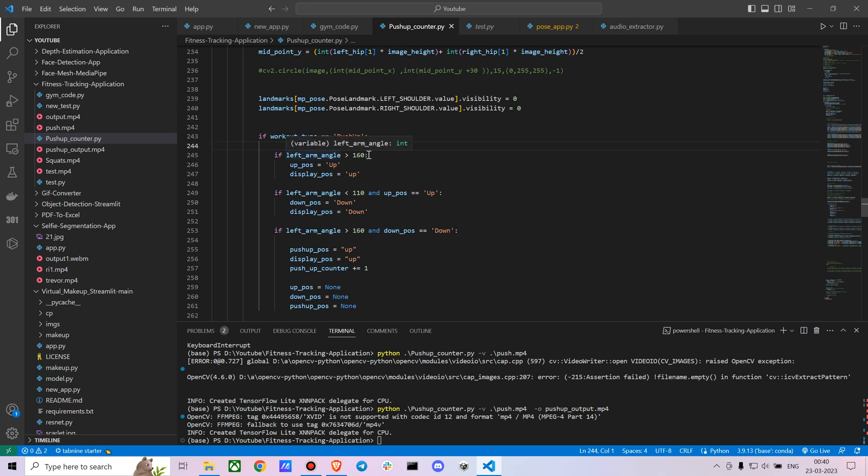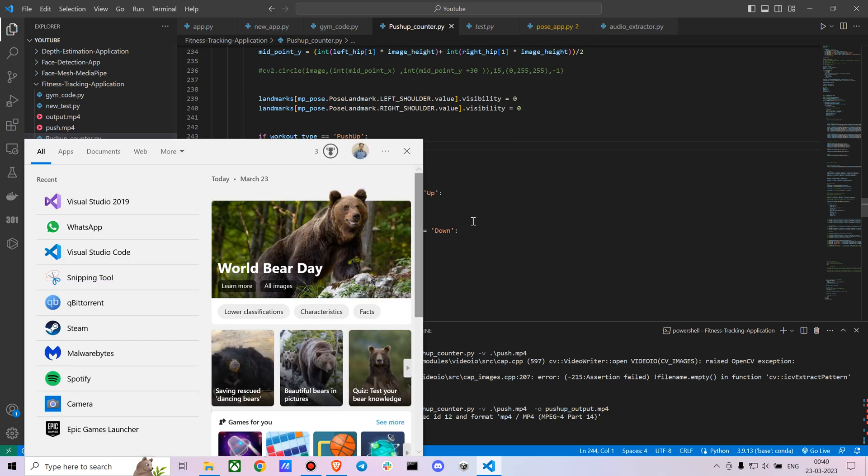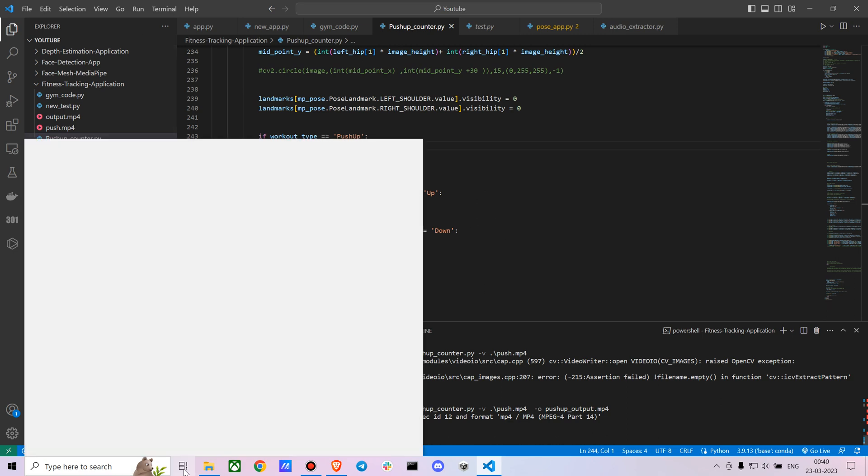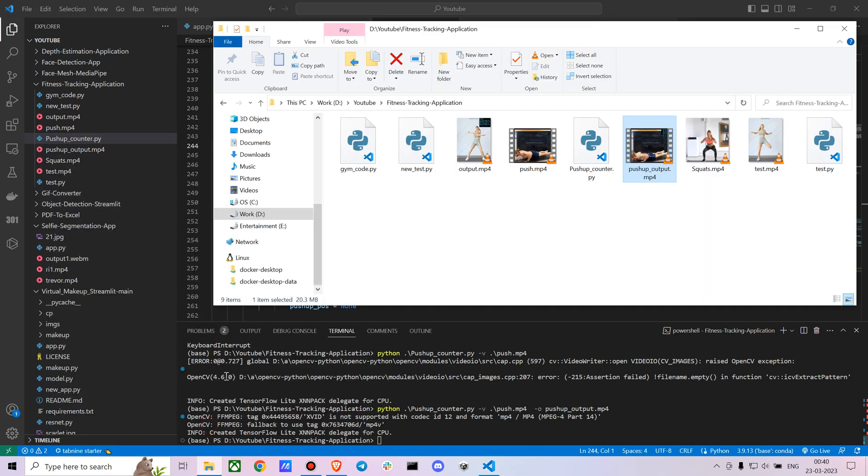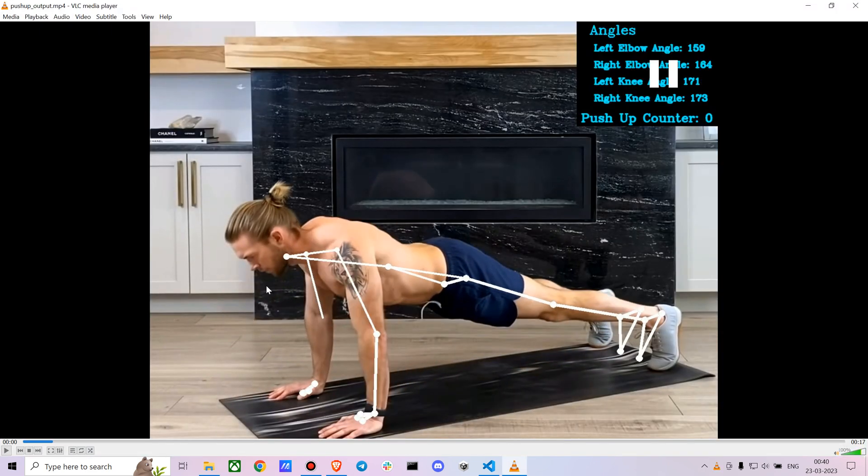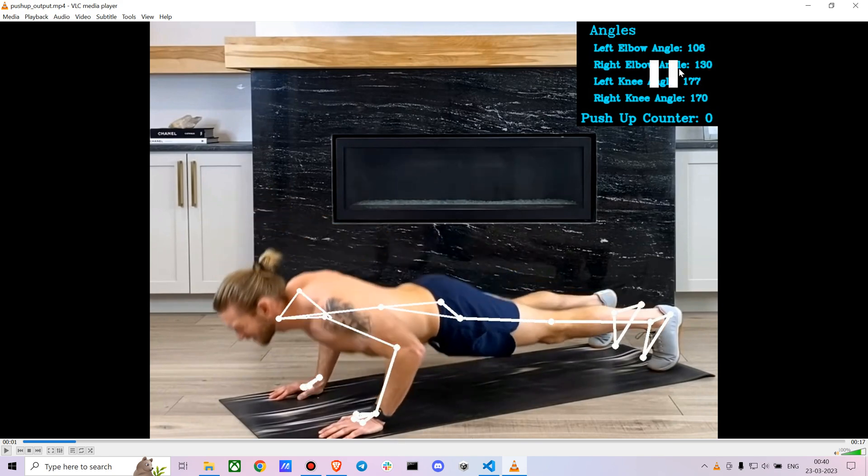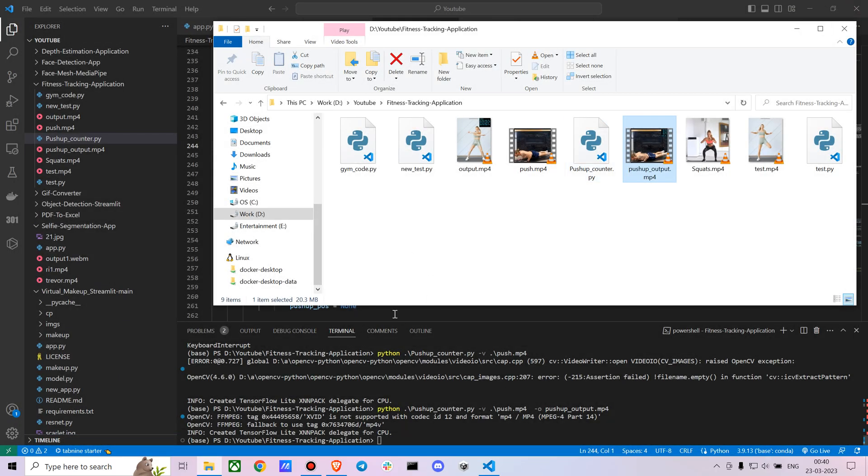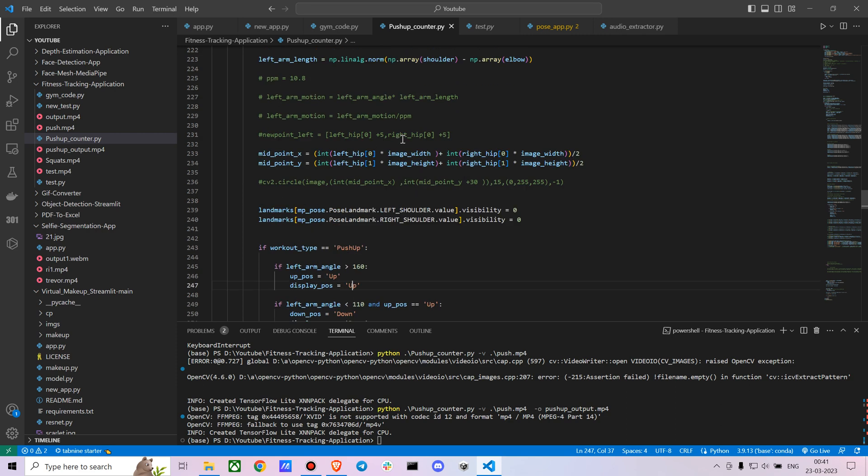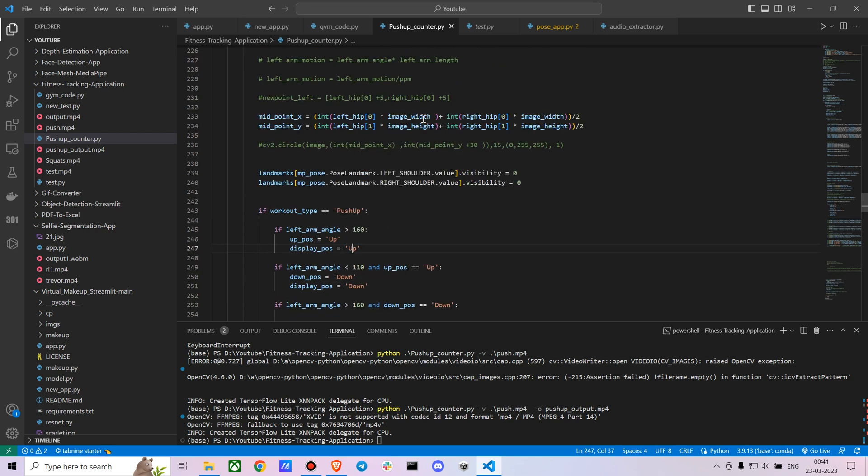Let me just show you the output once again. You can see when he is up, the left arm angle is greater than 160. Then I just said you create in the variable of up position, we just say up. In the display position also up. You can actually display the positions as well, like what state you are at, but I just did not want to clutter the output because we are also getting the arm angles and everything right now.